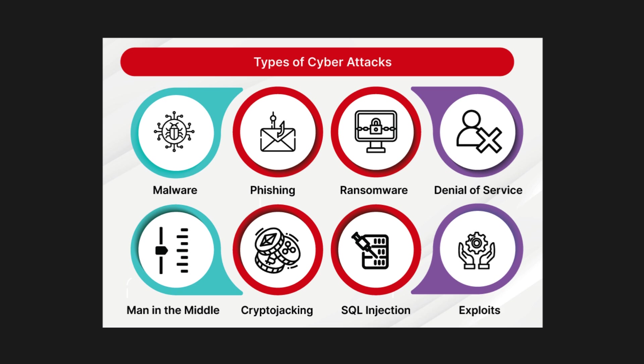Suppose a hacker inserts malicious code into a login form of a website to bypass authentication and access user data stored in the database.